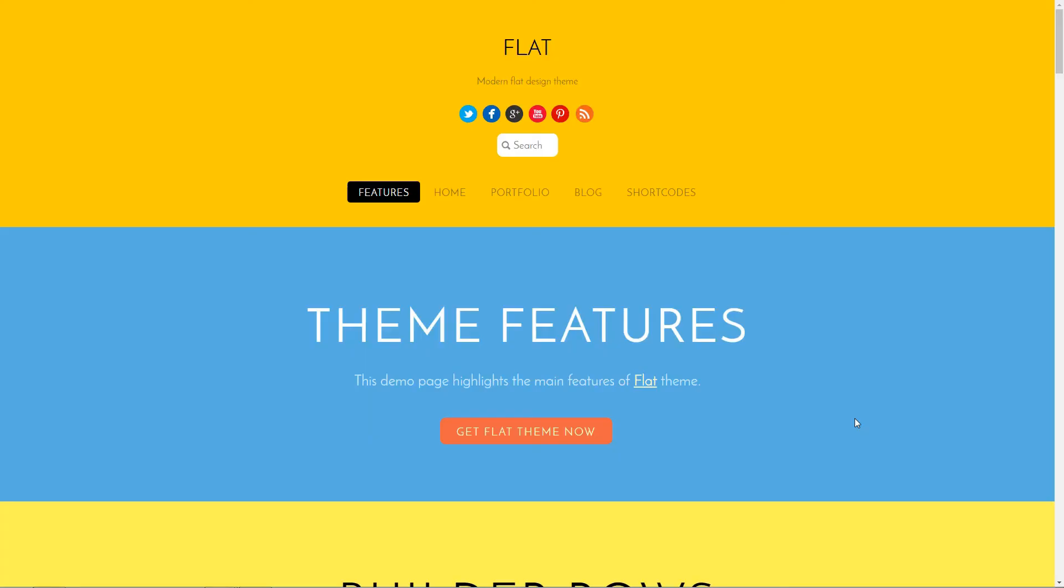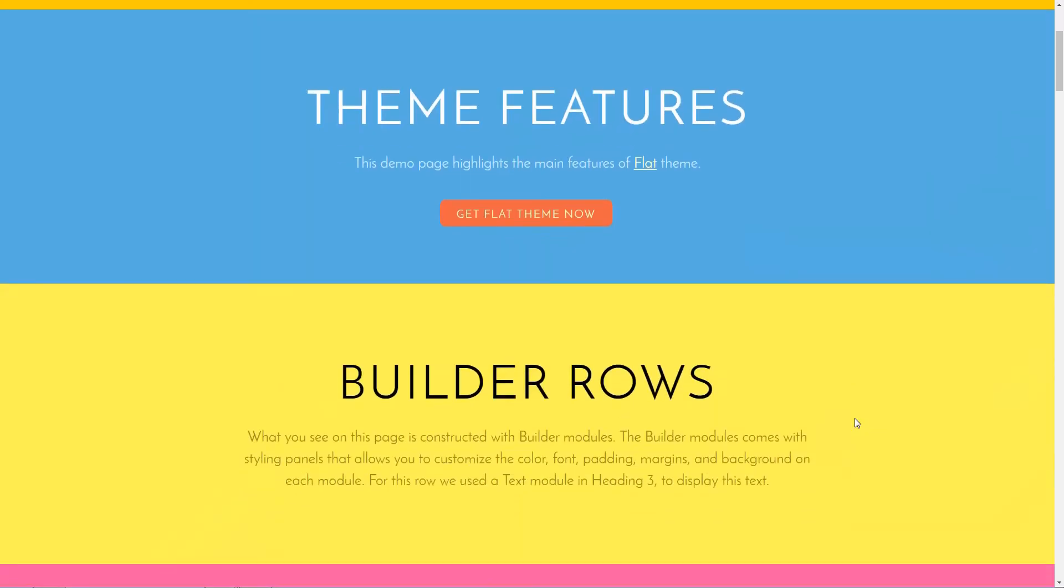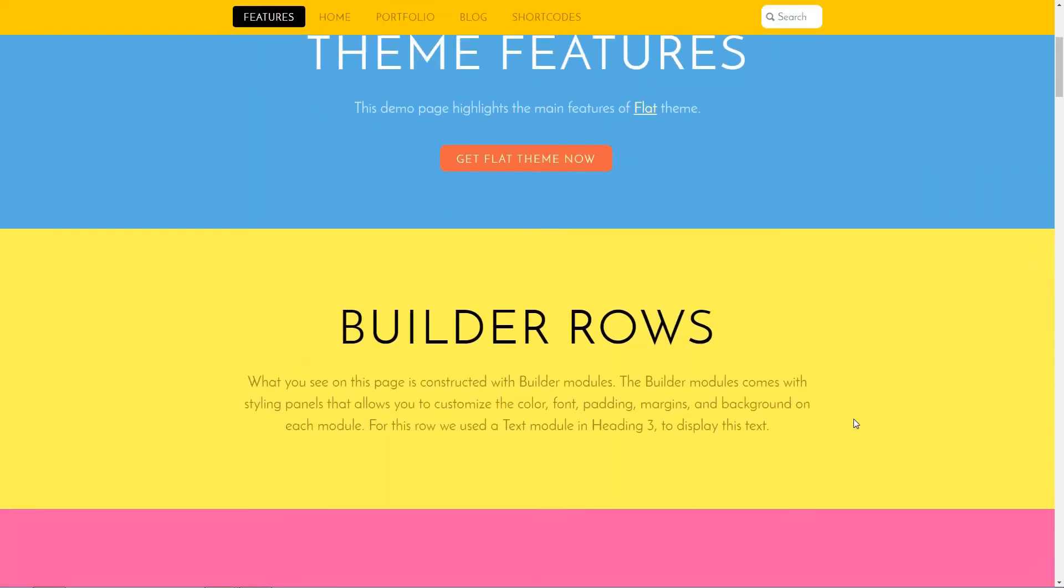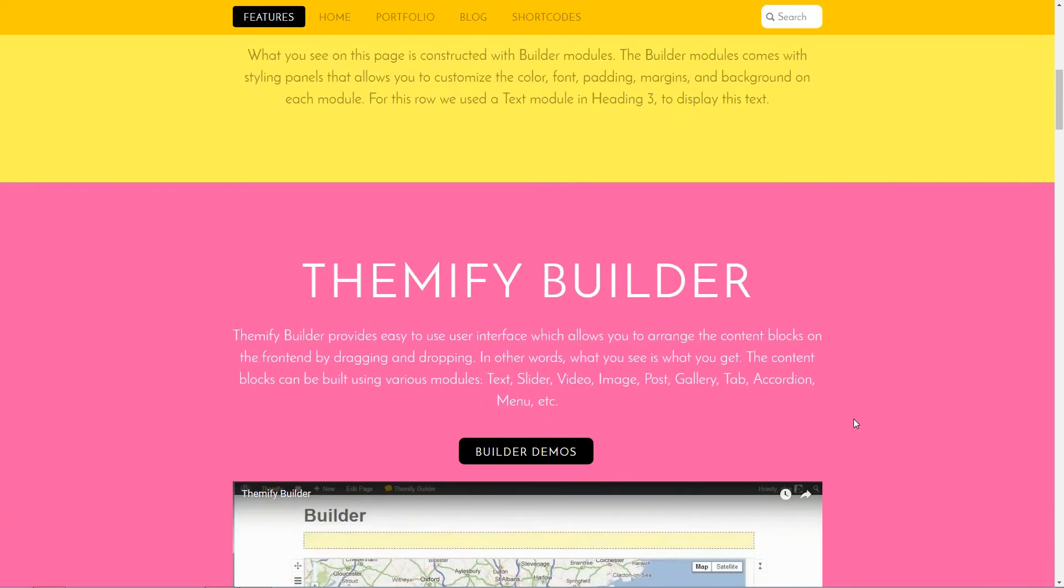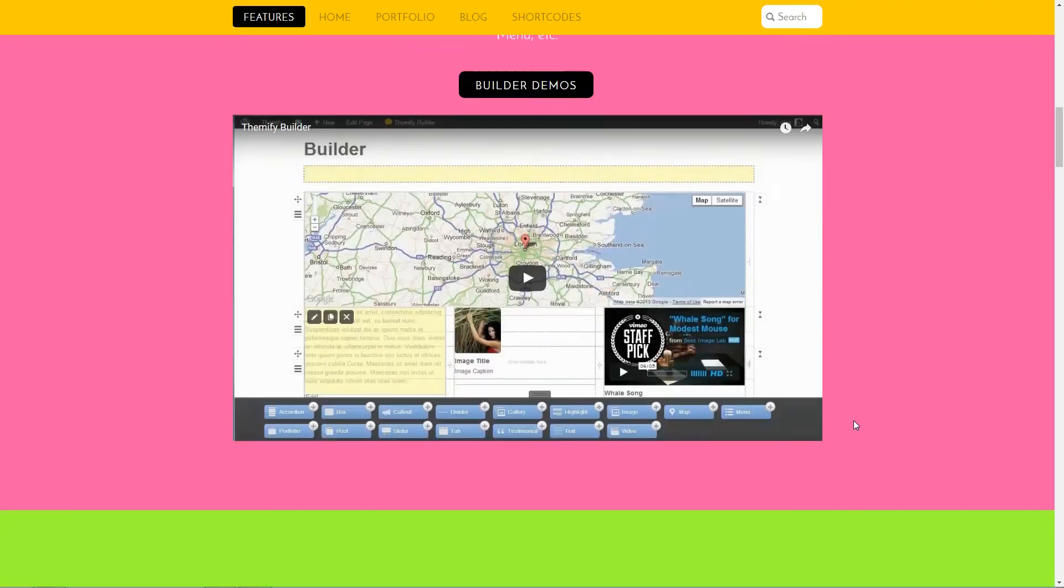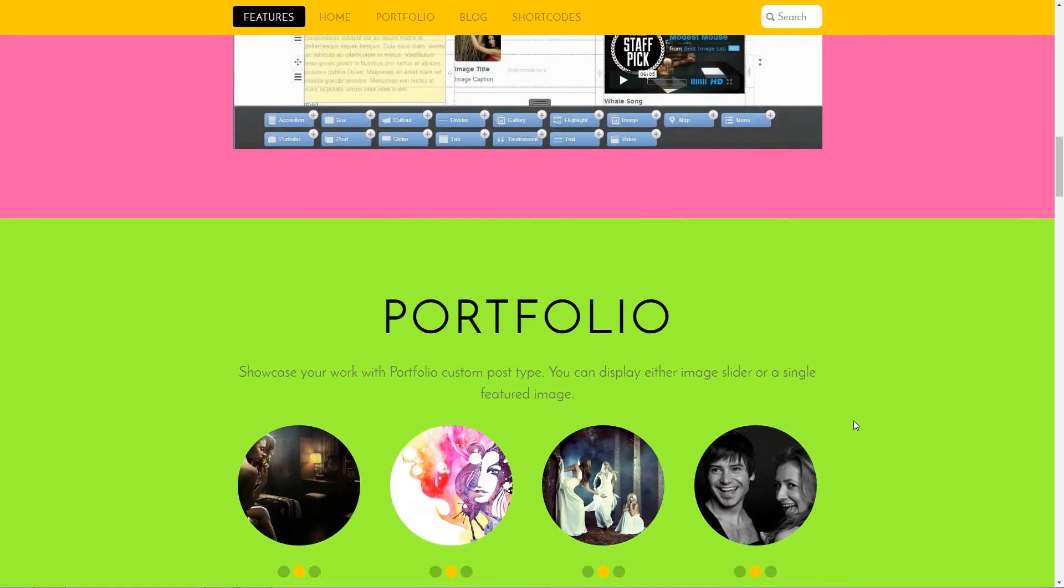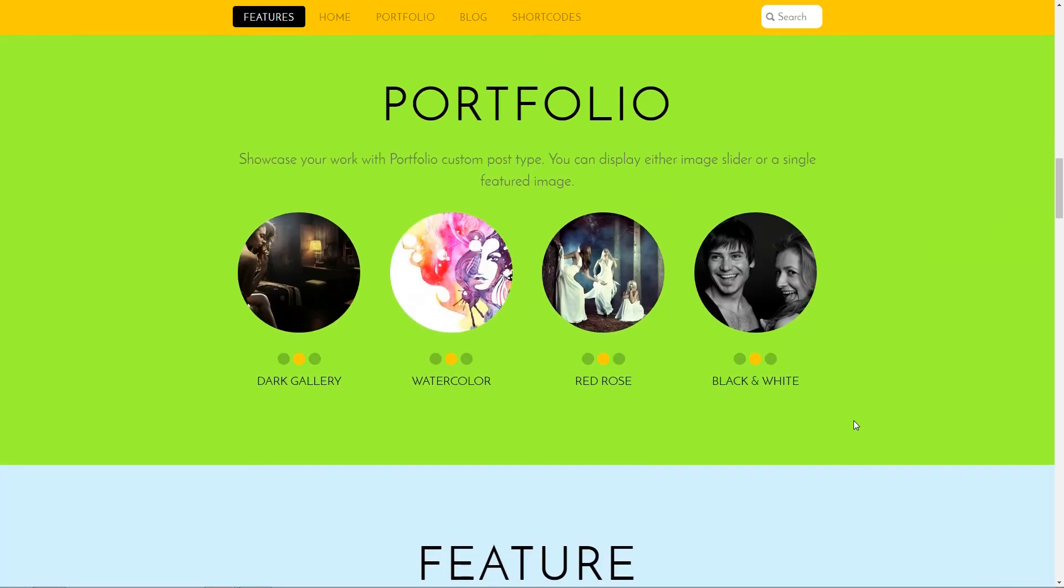Flat is a colorful WordPress theme for startups. Every section has a different vivid color, great animations and an elegant scrolling feature.